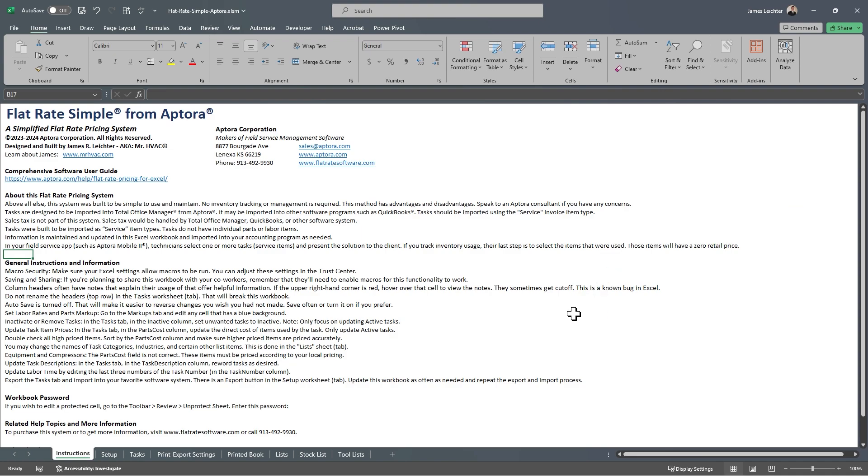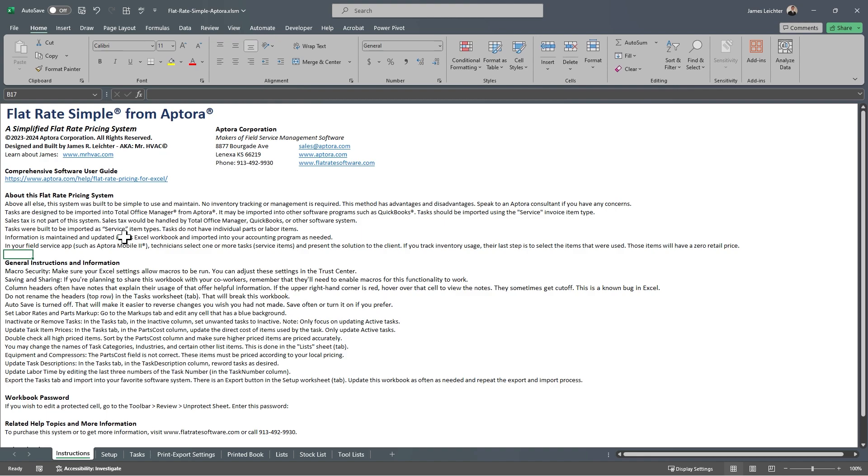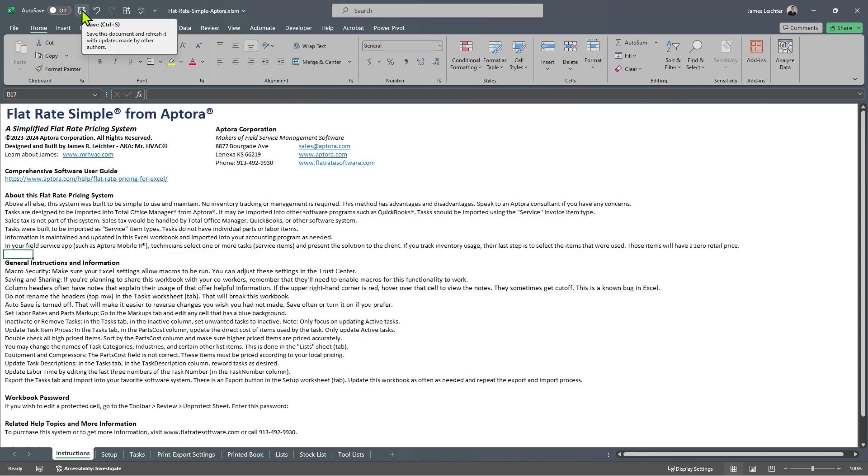When you open the file for the first time, chances are you will land on the instructions worksheet or tab. You might notice the autosave is turned off. I would leave that turned off if I were you. That way, if you do something to the sheet that you regret, you can always close it and say no to saving it. If you do make changes and you like what you see, click the save button often. Just don't have it autosave.